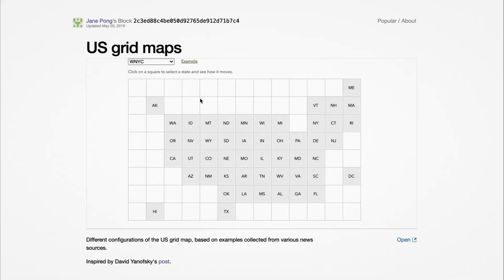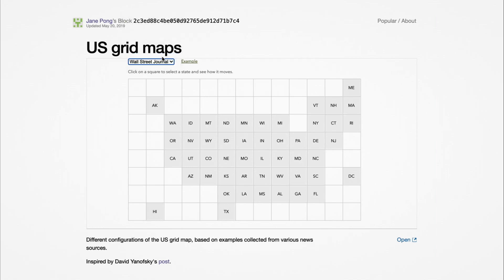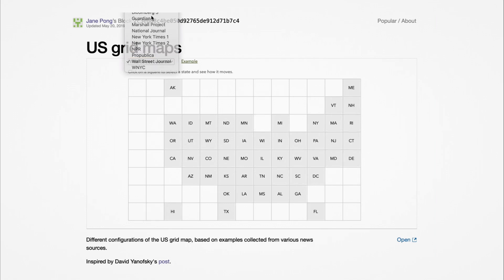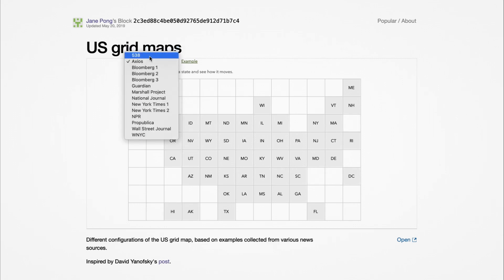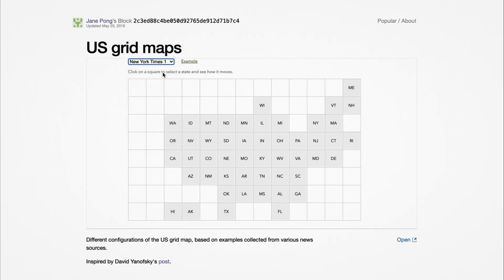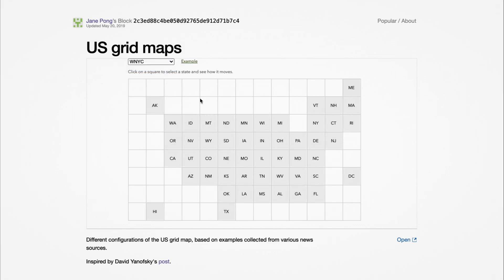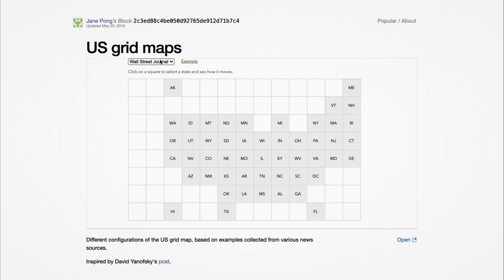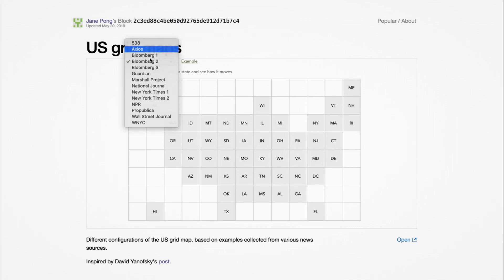There's a really good blocks post by Jane Pong, which goes through the many different layouts employed by various newsrooms to organize U.S. states in this grid format. Everybody has their own homebrew approach. Apart from this layout, you can show a value for each of these tiles, and sometimes you can also just include data in them.